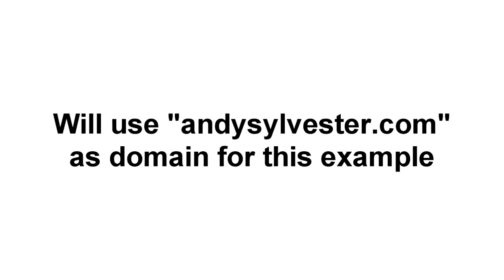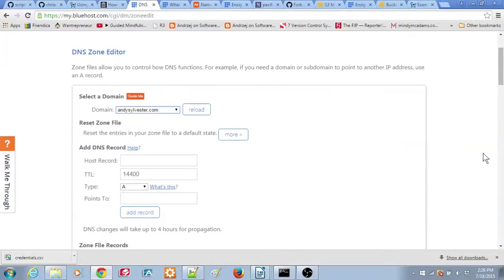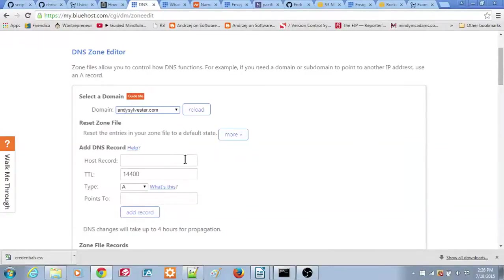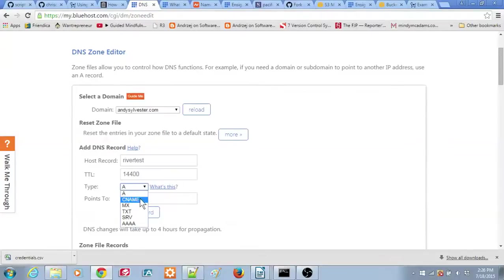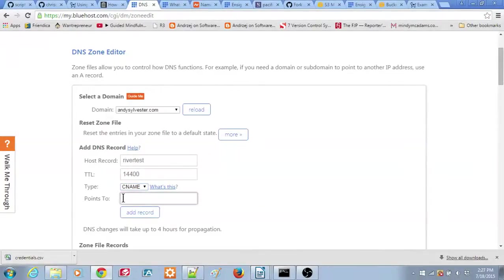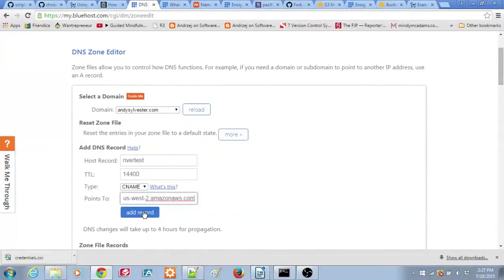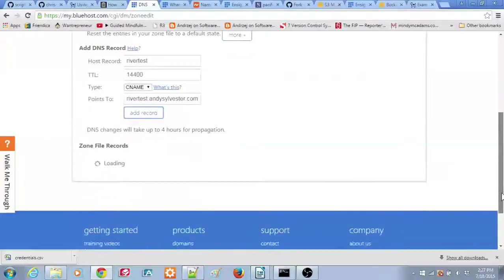On this hosting provider, the domain AndySylvester.com has been selected. In the host record field, enter the desired record name. For this example, we will enter RiverTest. Then go to the drop-down box on the type entry and select CNAME. In the points to, paste the endpoint from your Amazon S3 setup. Then click add record and this completes the DNS setup. On this provider, you can now see that there is a CNAME entry called RiverTest.